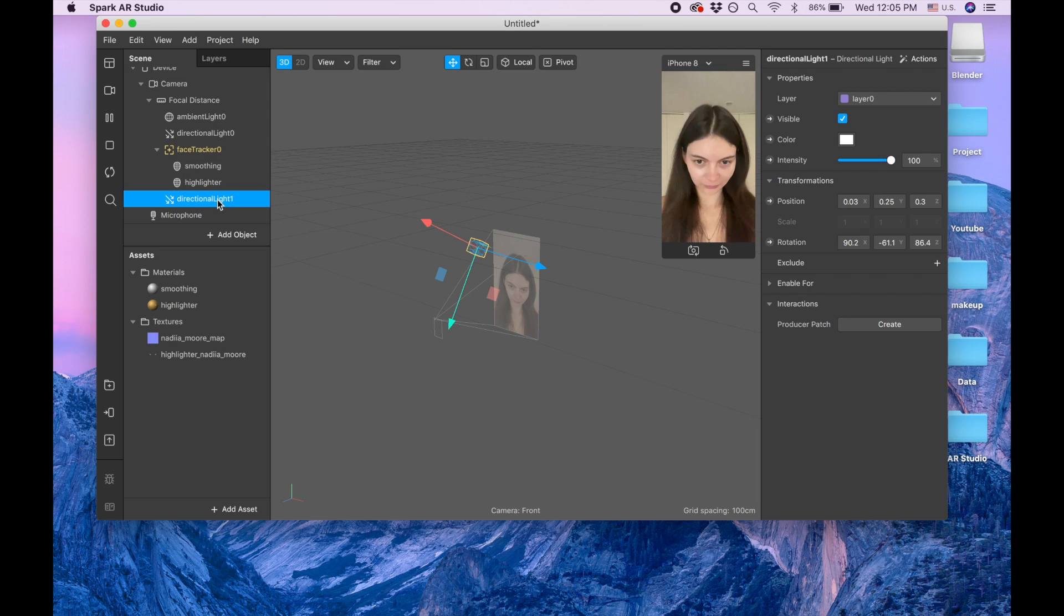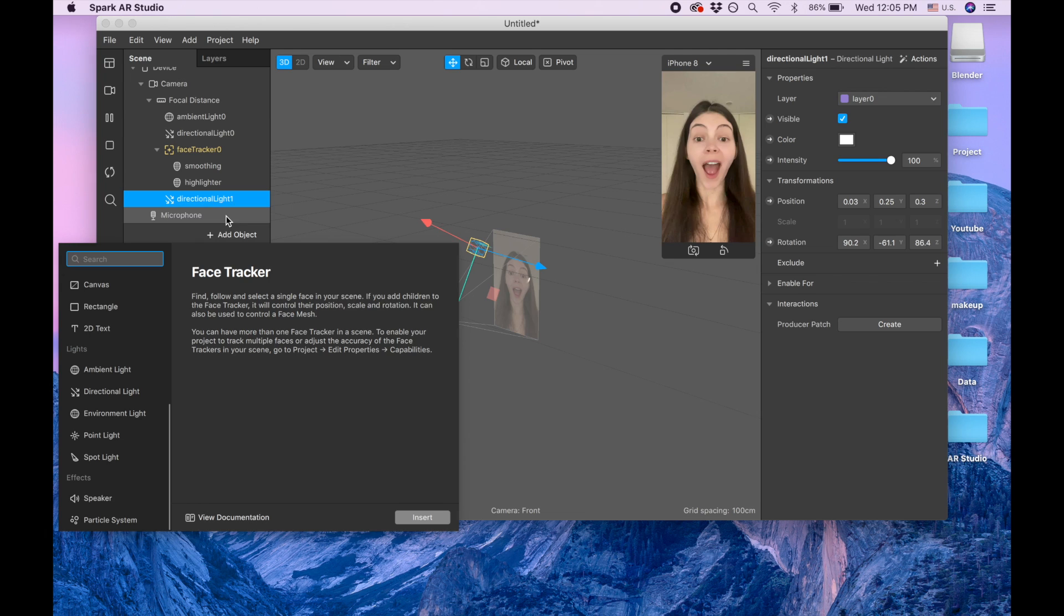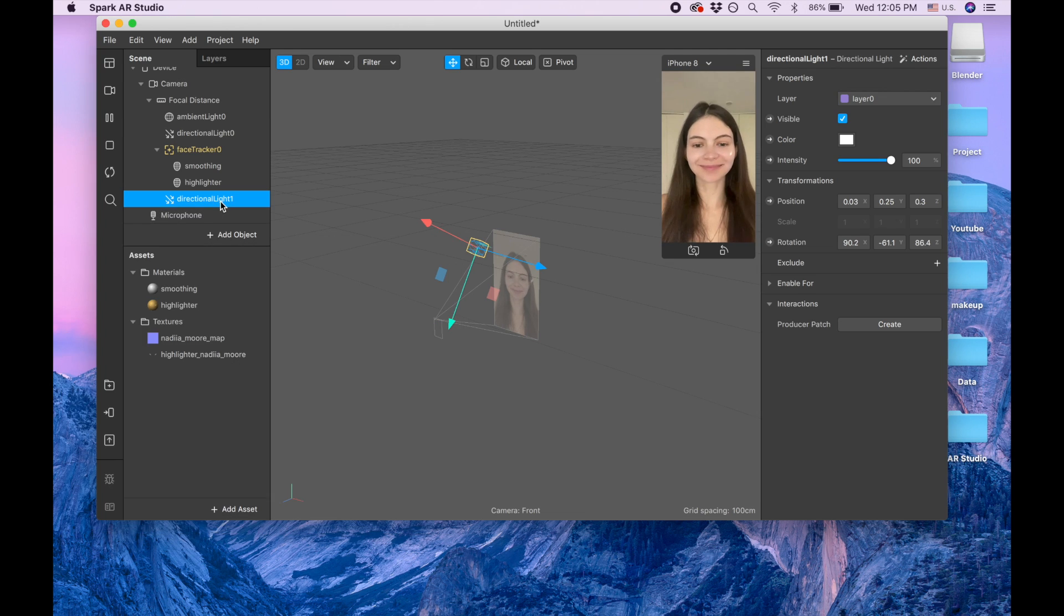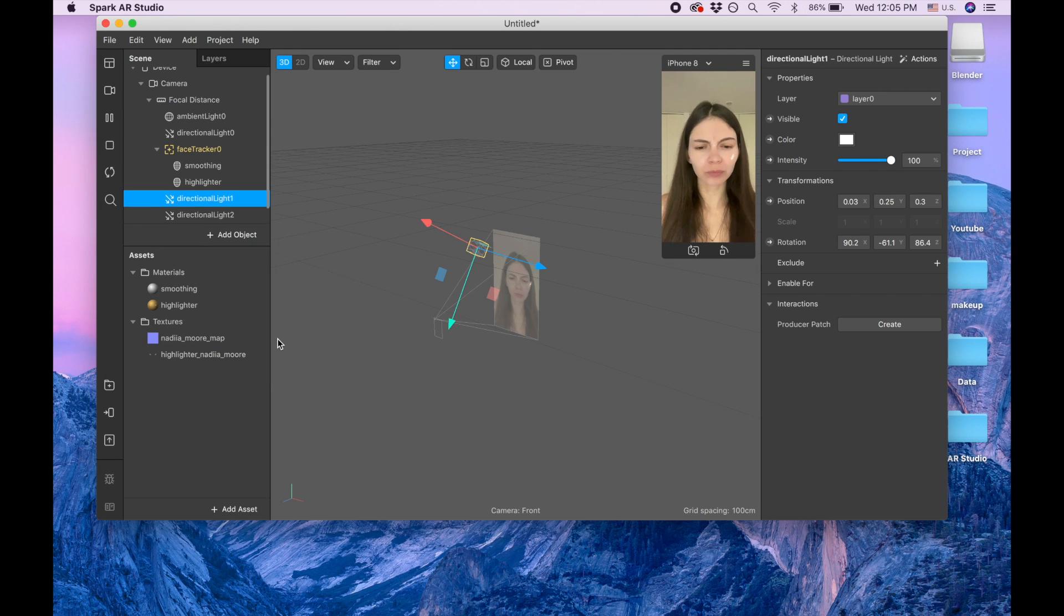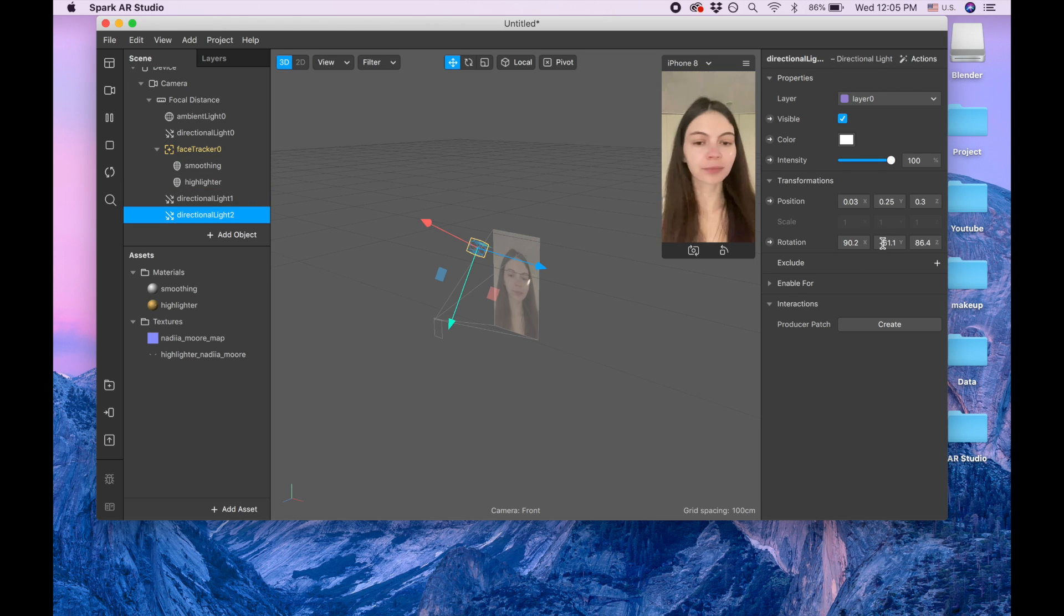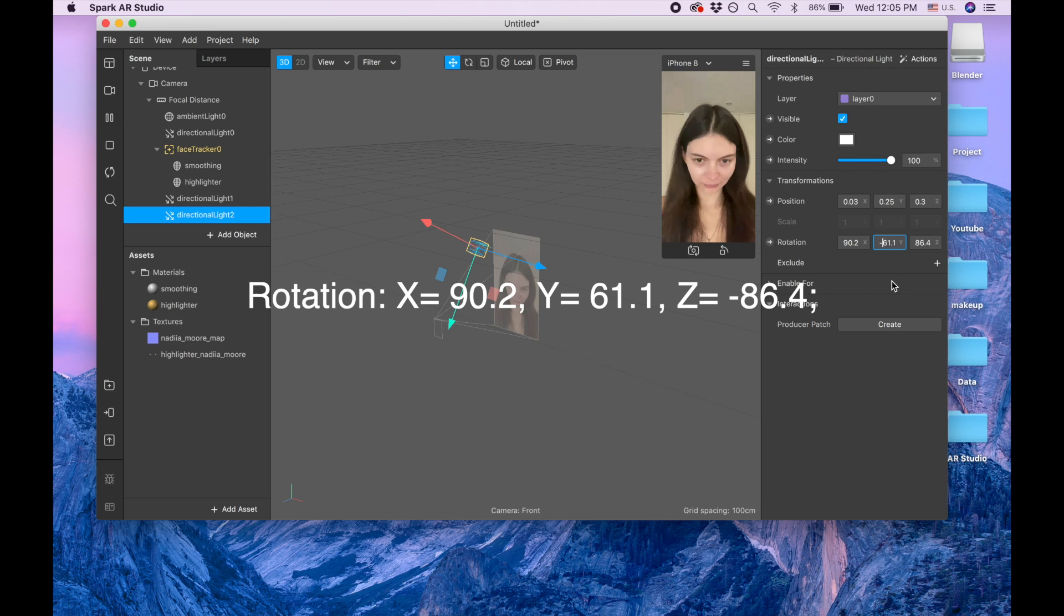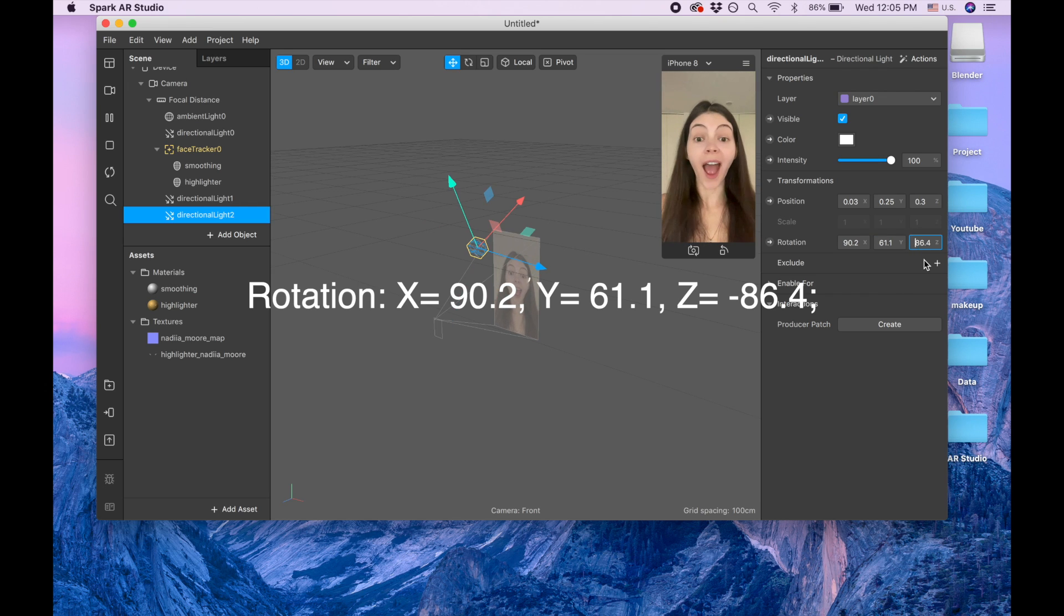Let's add one more light. Actually, let's not add, let's duplicate this one. When we duplicate, it saves the settings. So now we're going to rotation, and for the Y we take away the minus, and for the Z we are adding the minus.